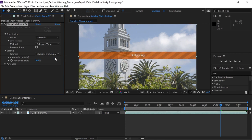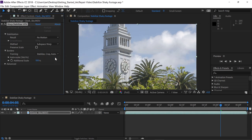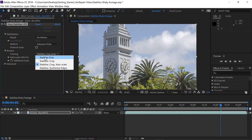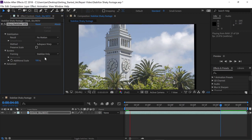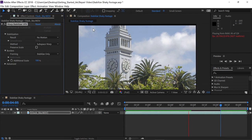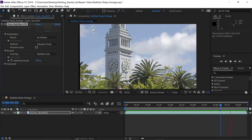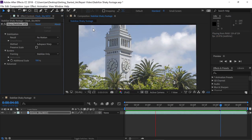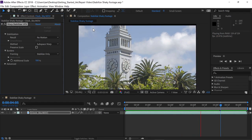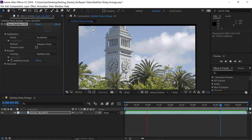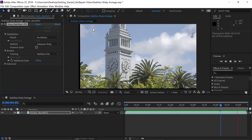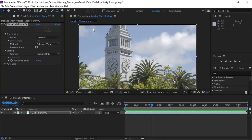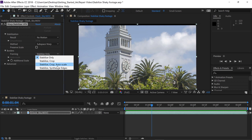Now just to understand how much this shot has been stabilized, under the Framing drop-down, let's click on that and choose Stabilize Only and press the spacebar to begin playback. Now you can see the edges of the footage dance around the scene, so you get a much clearer picture as to how much stabilization has been applied to the clip. I sometimes like to do this just so I have a better understanding of how much the image is changing.